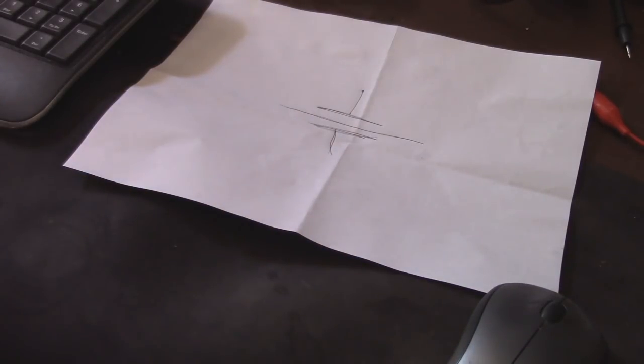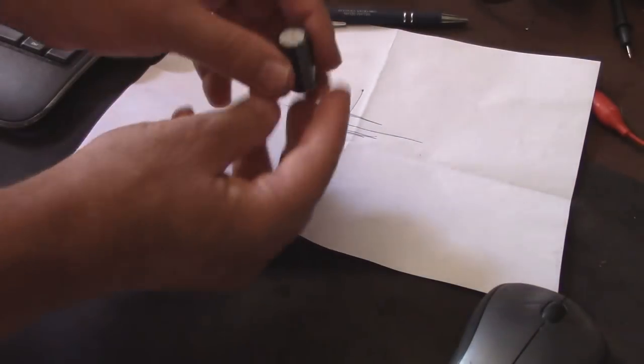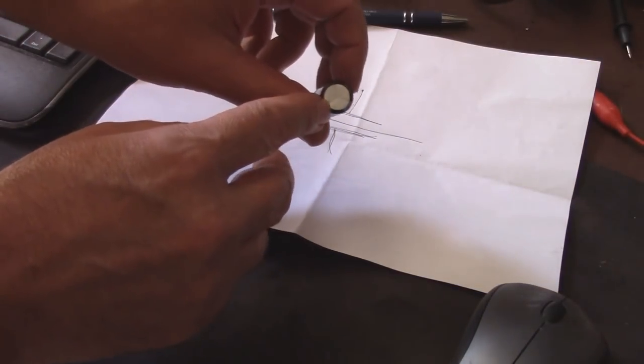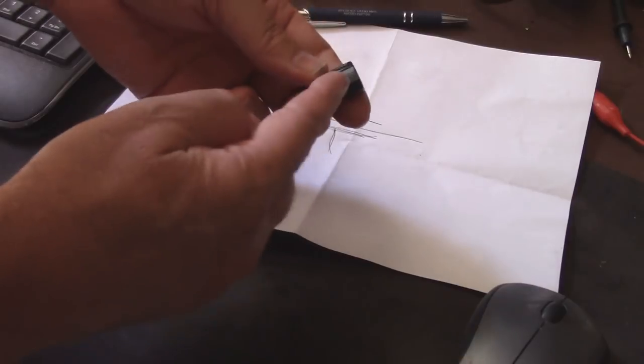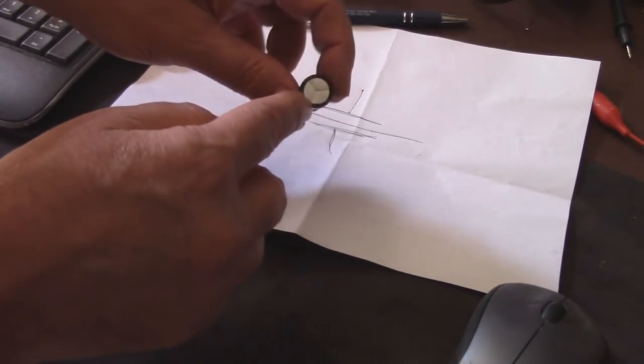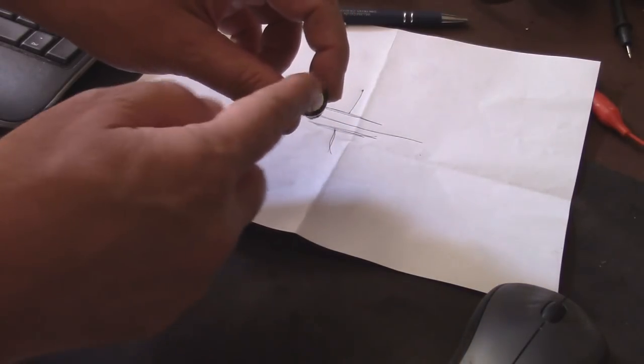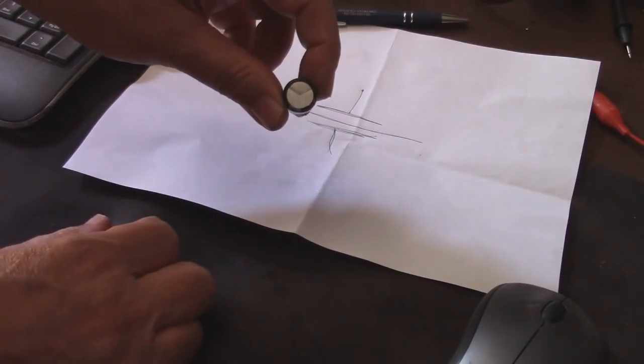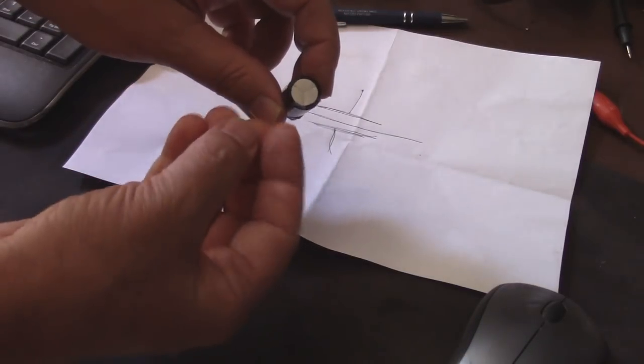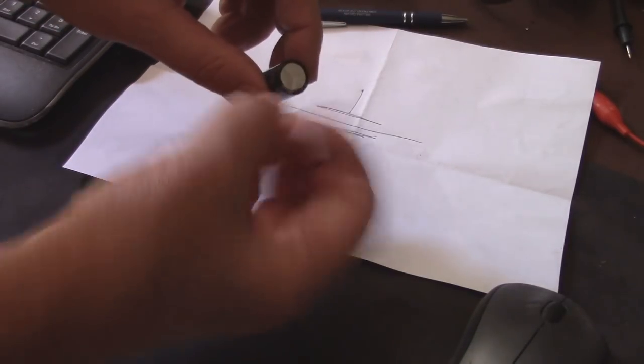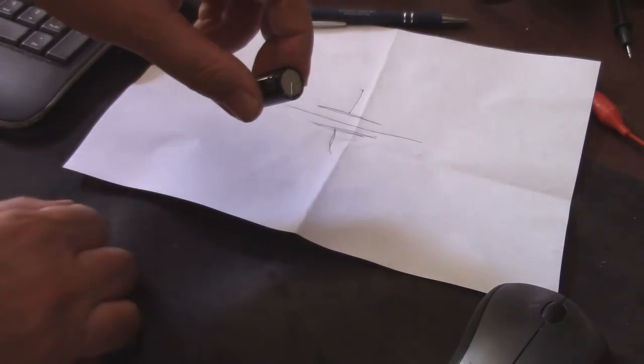Generally what will happen is on the tops of a capacitor like this - this is an electrolytic, we see that it's negative on one side, positive on the other. We have these marks, and this is in case something happens inside here and it explodes - it goes poof and it will come out of the top. That's what that's for.